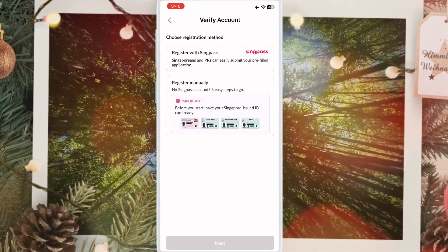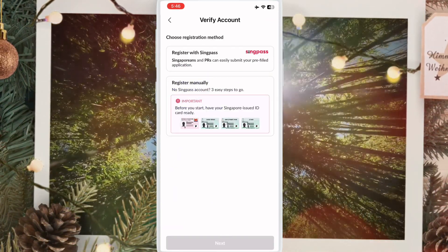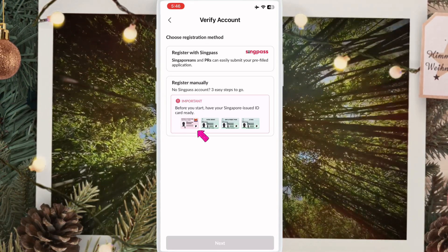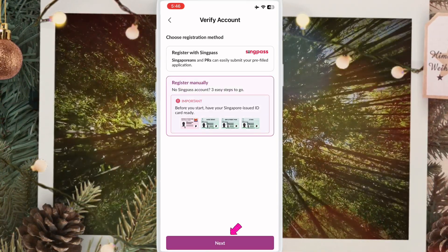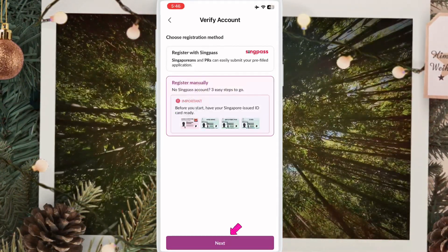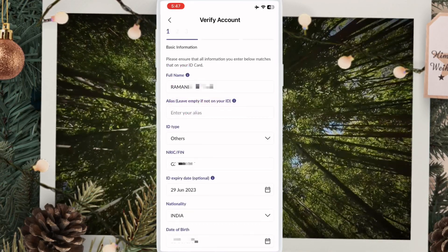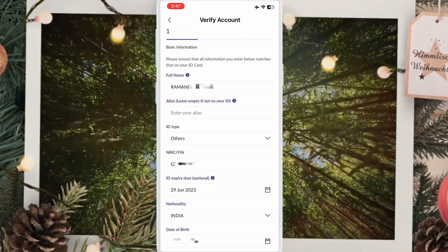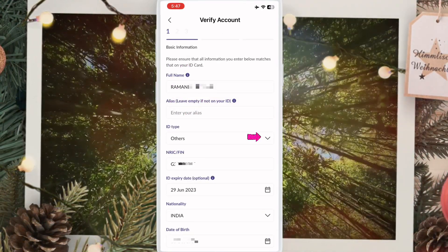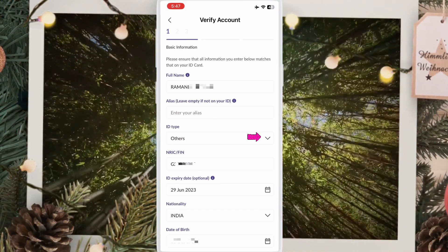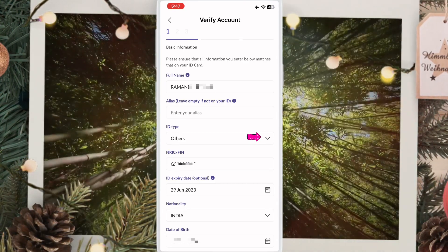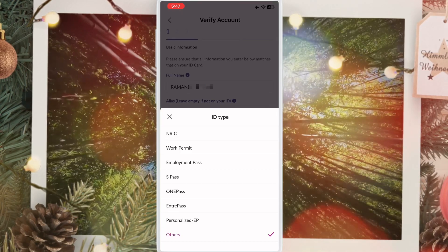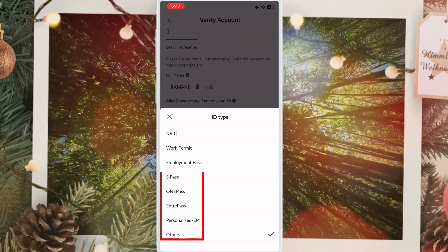Here you have two options: SingPass or your IC. I use my IC, so I click here and then click next. This interface opens and already has all my details. Here you just choose your ID type — if you have a work permit, employment pass, or S Pass, select whichever IC you have.